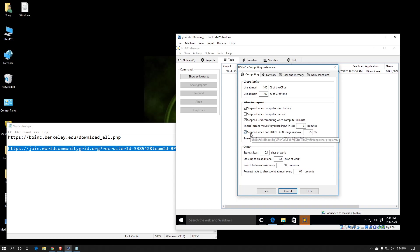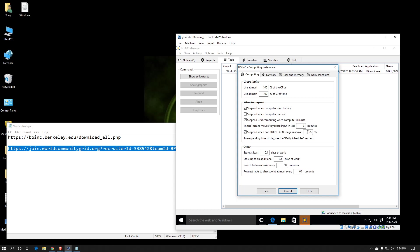Next one, suspend when non-BOINC CPU usage is above. That's basically good for if you've got other things running in the background like antivirus or if you're listening to music or something. If the processor ends up using more than 25%, it'll suspend BOINC no matter what the other preferences are. This is really handy if you're actually trying to use the PC for legitimate uses outside of distributed computing at the same time as the crunching. I normally set that to 85%.